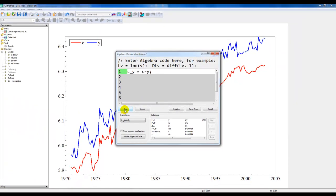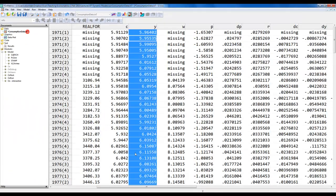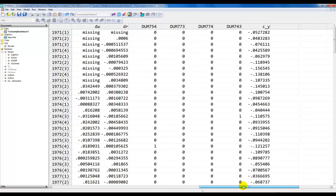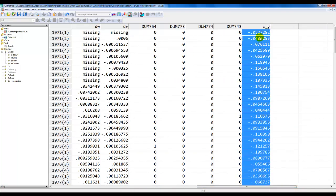We click run. We can go to our dataset, go to the end, and we can see that there we have our new variable.